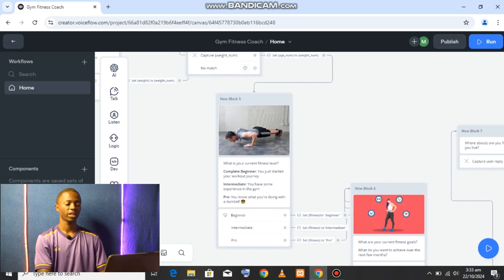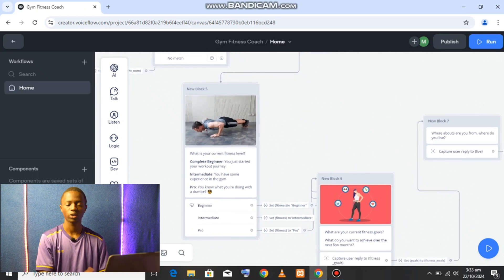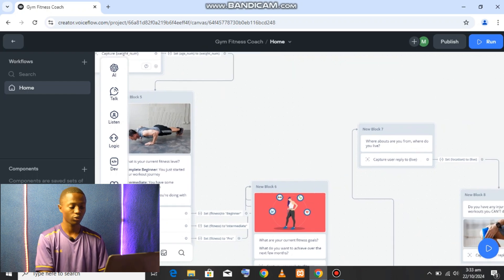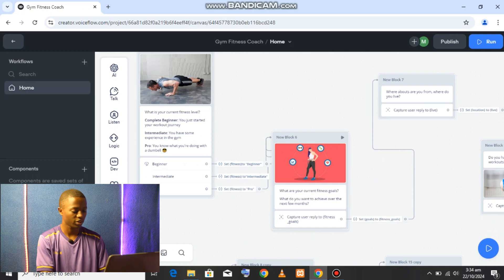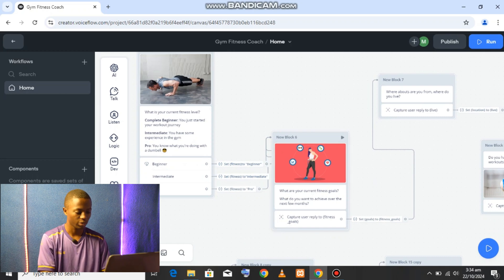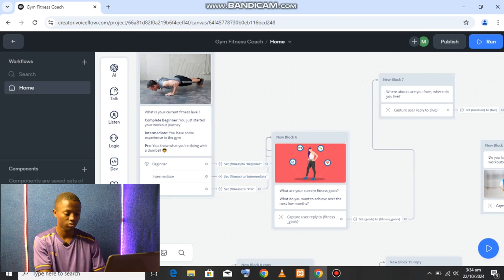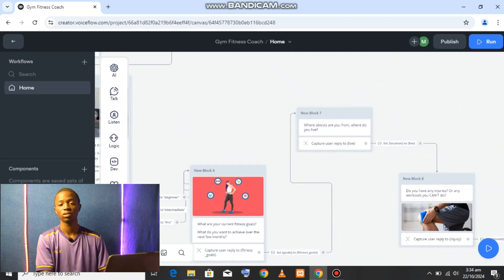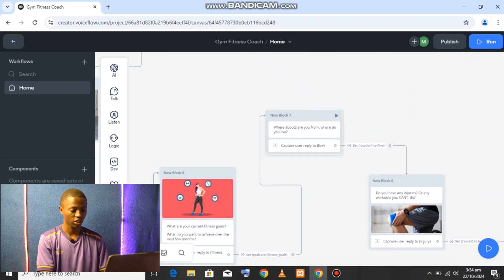It then asks what level the user would like — competitive, pro, or intermediate. Depending on the answers that you give, it's going to route you to the appropriate section of the flow.